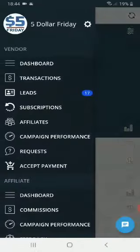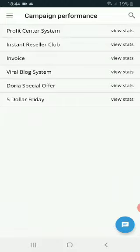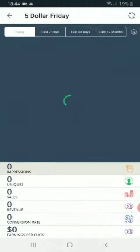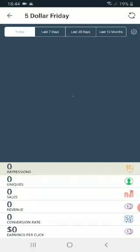If I go up to here, and I go, I don't know, campaign performance, and I click on that, it doesn't provide any reporting of any kind.